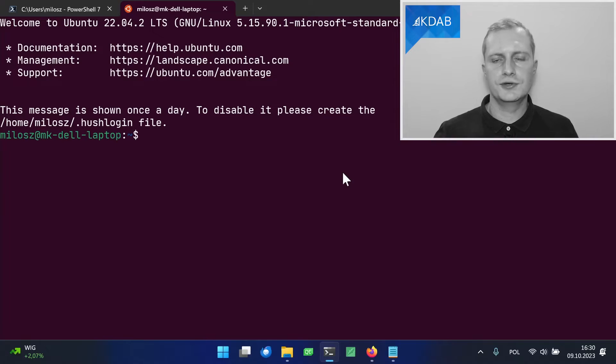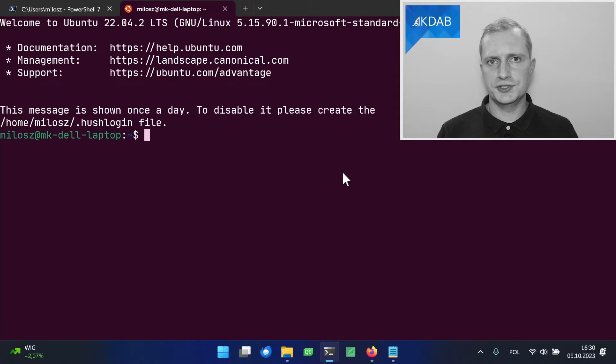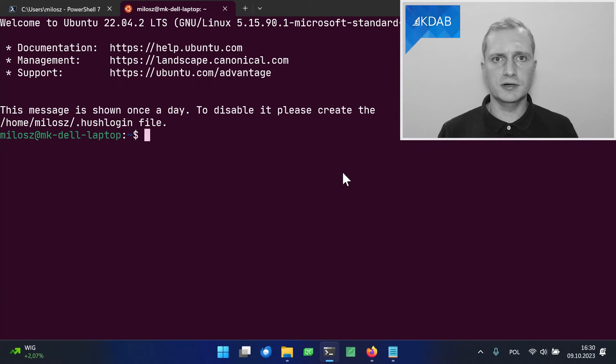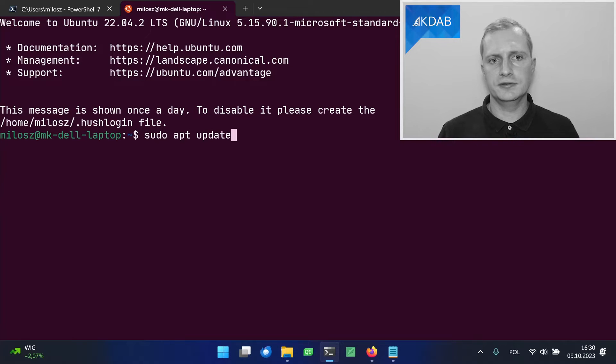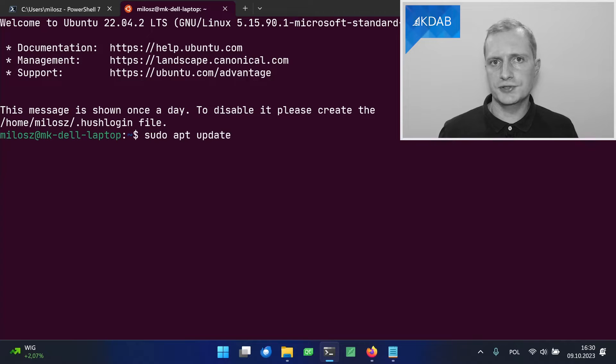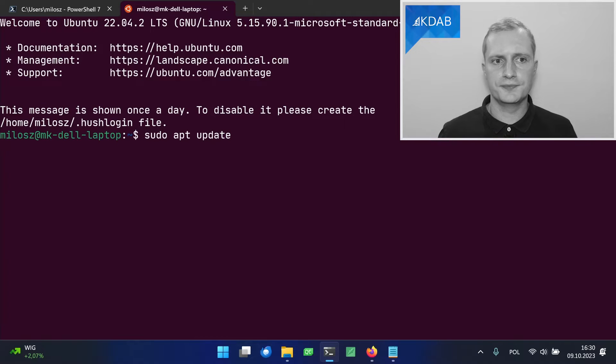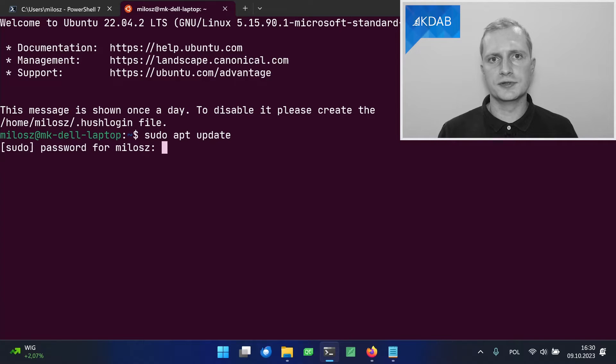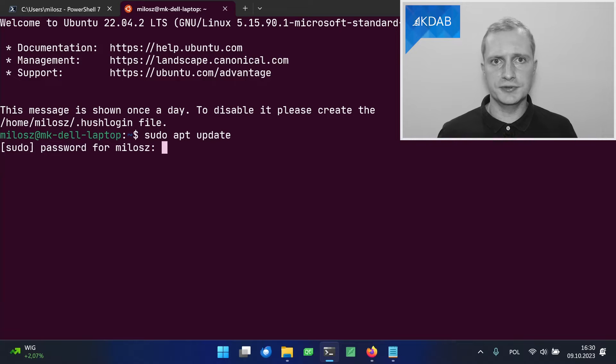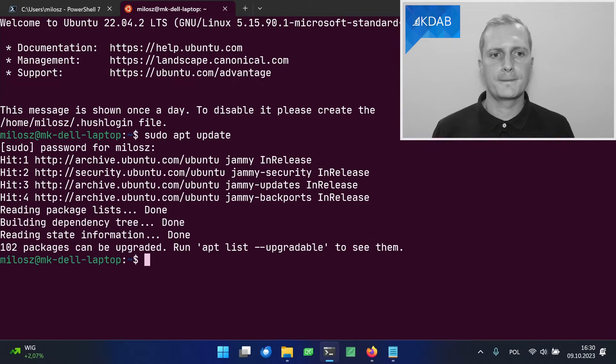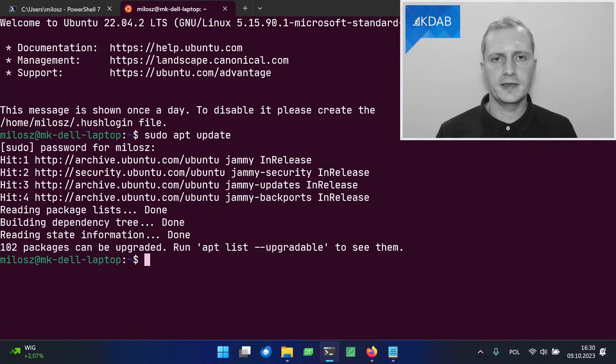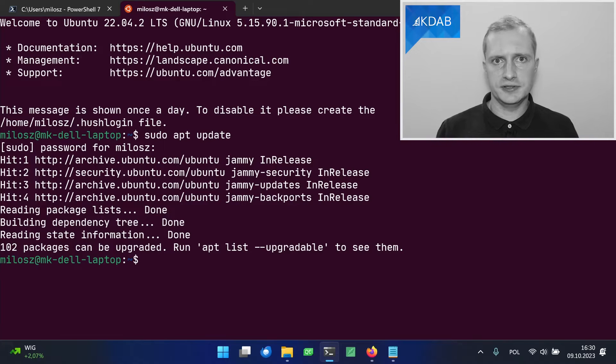We can now install the packages required for C++ development. First, we need to update the package manager cache, because it's a newly installed operating system. And this is done for the apt update operation. I need to use sudo, because it requires administrative privileges. You need to provide the password that you set up during the distribution startup.